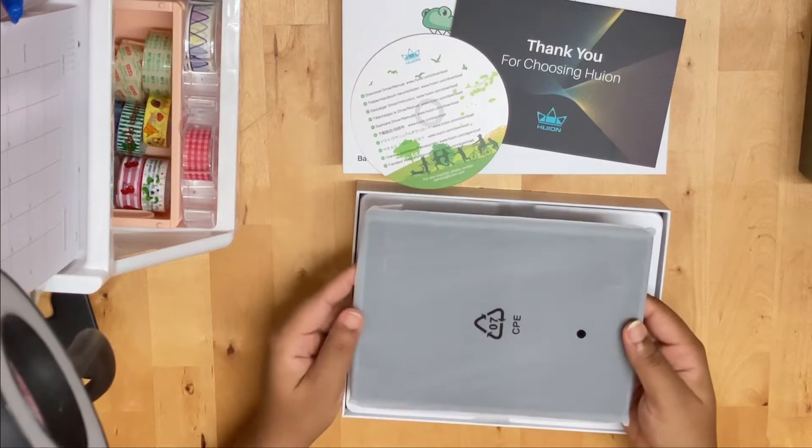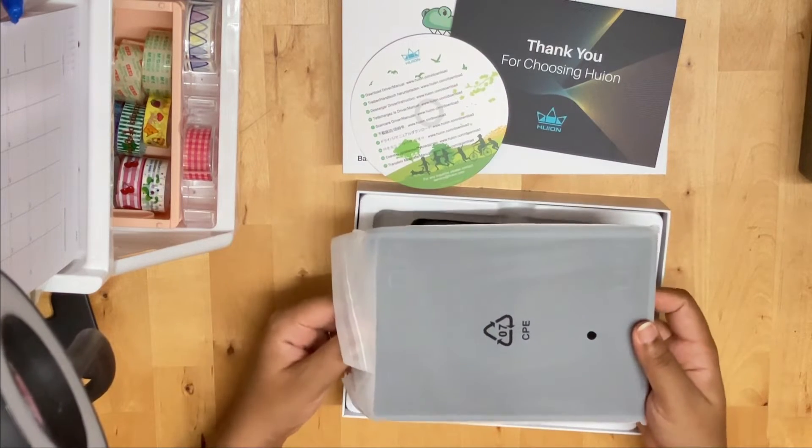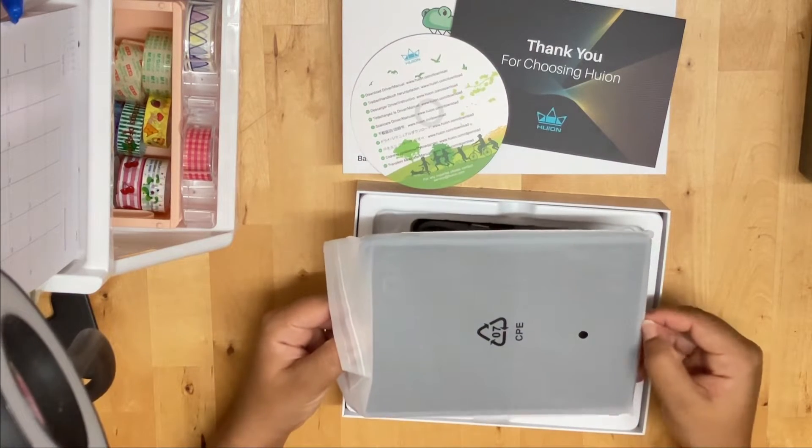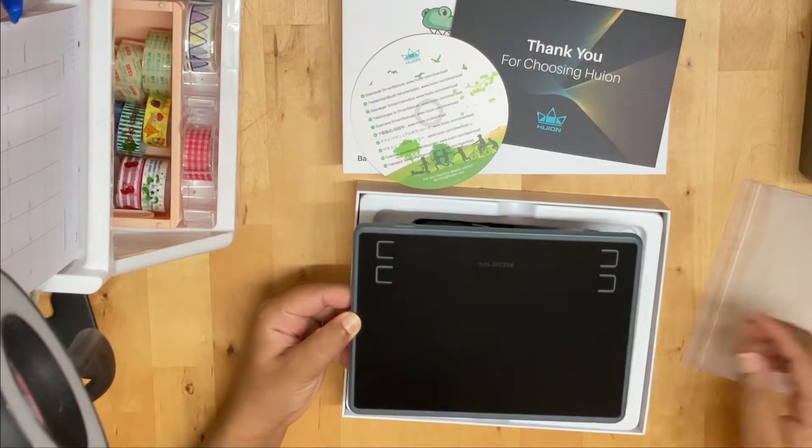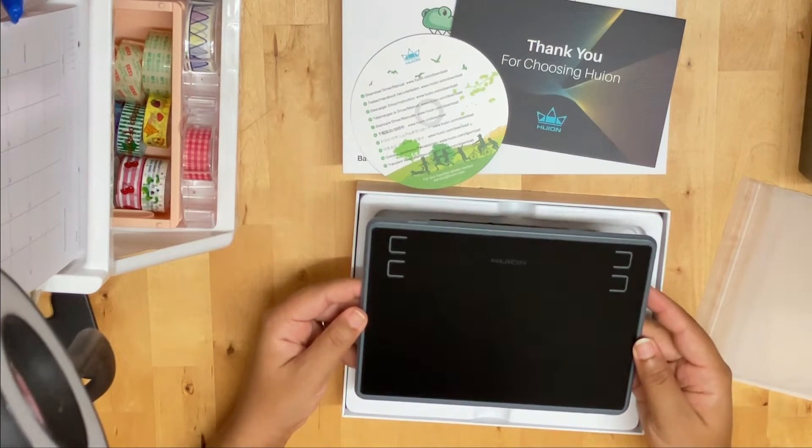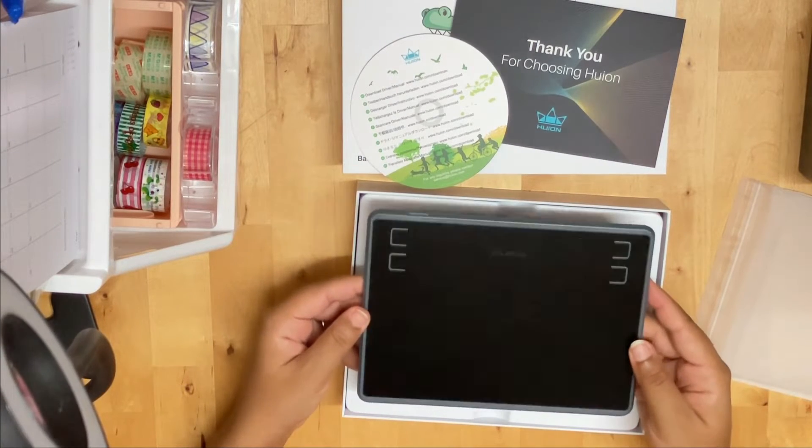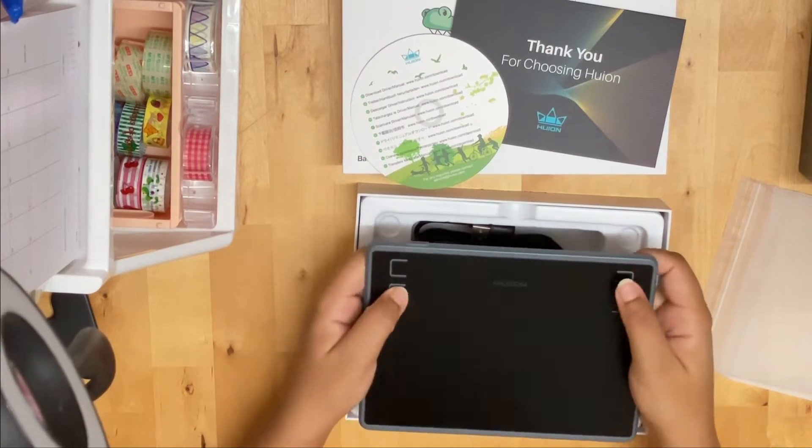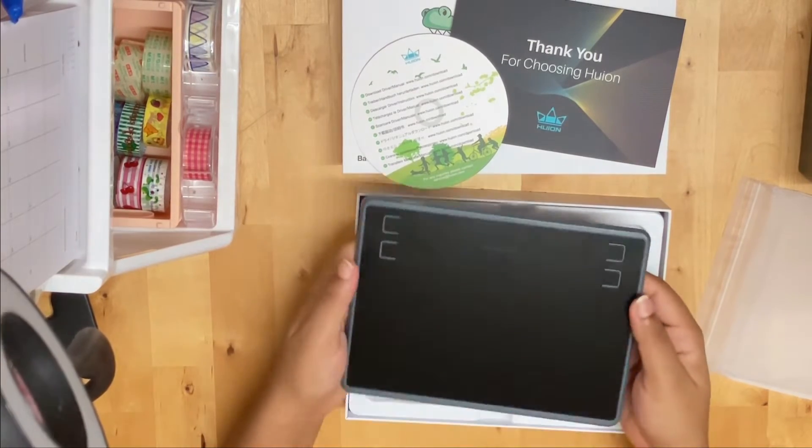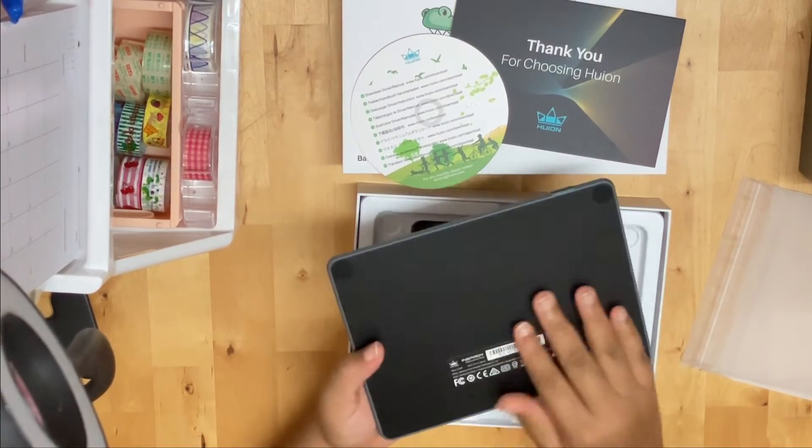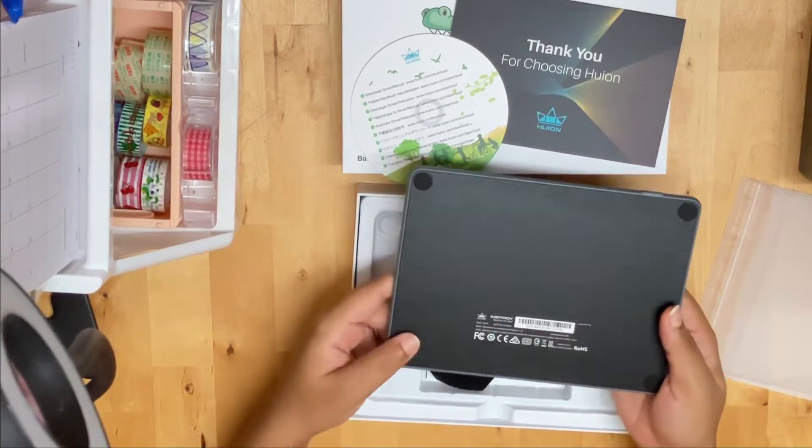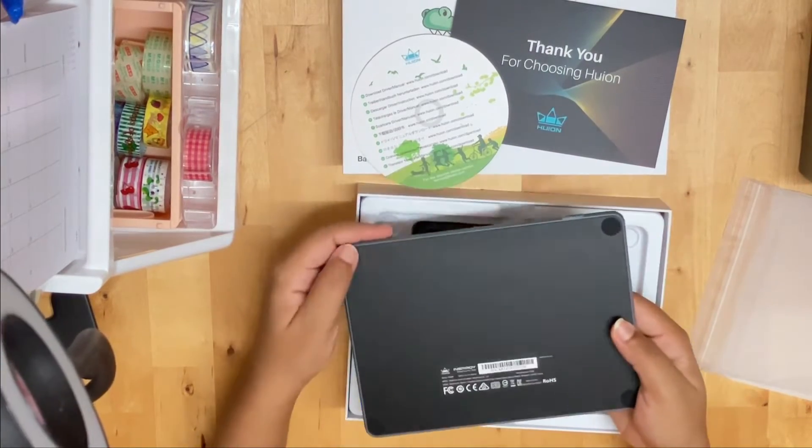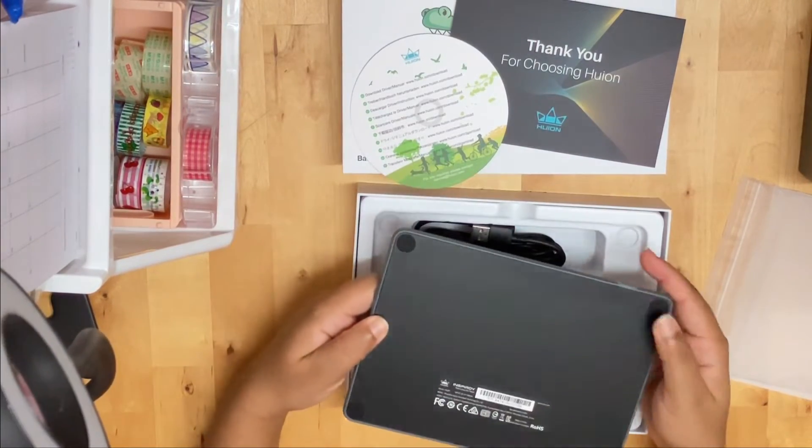So yeah, this is the interface. It is very simple. I have a bunch of buttons. This is really interesting. And I like how they have these little elevated pads on every corner just to make sure that it doesn't scratch the table and the table doesn't scratch the tablet.